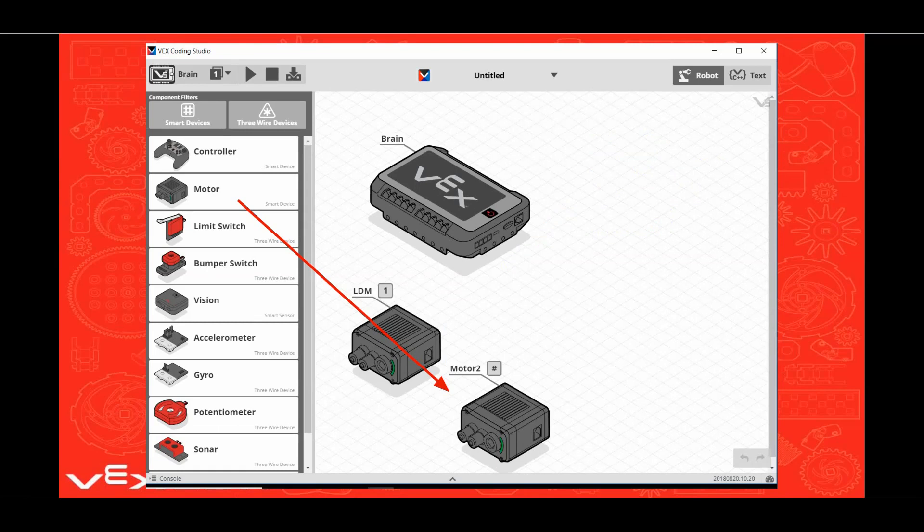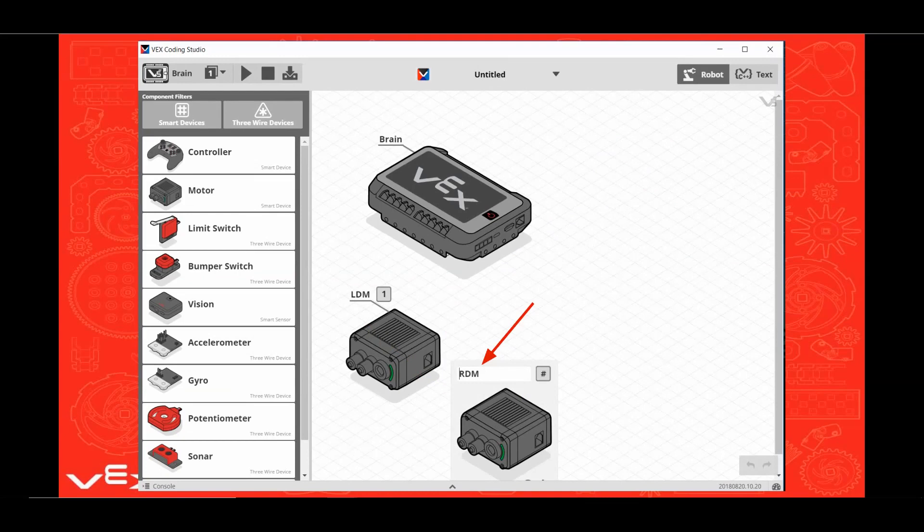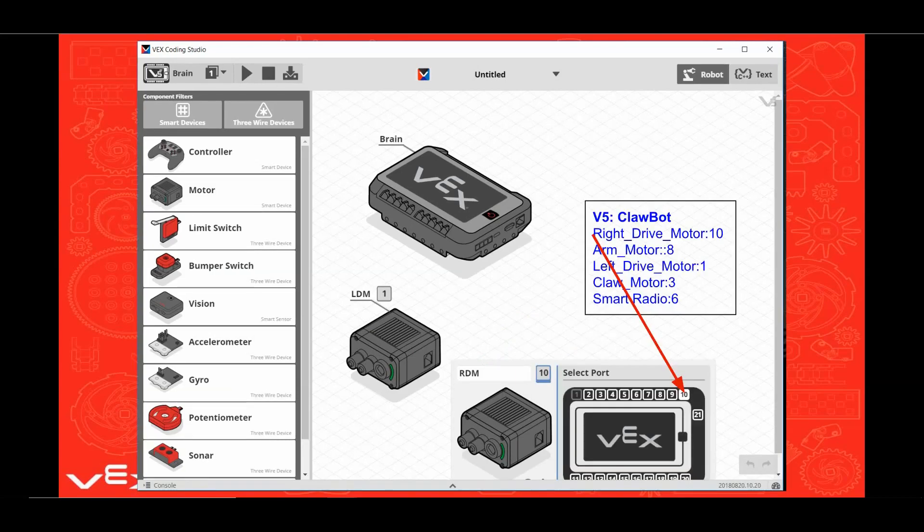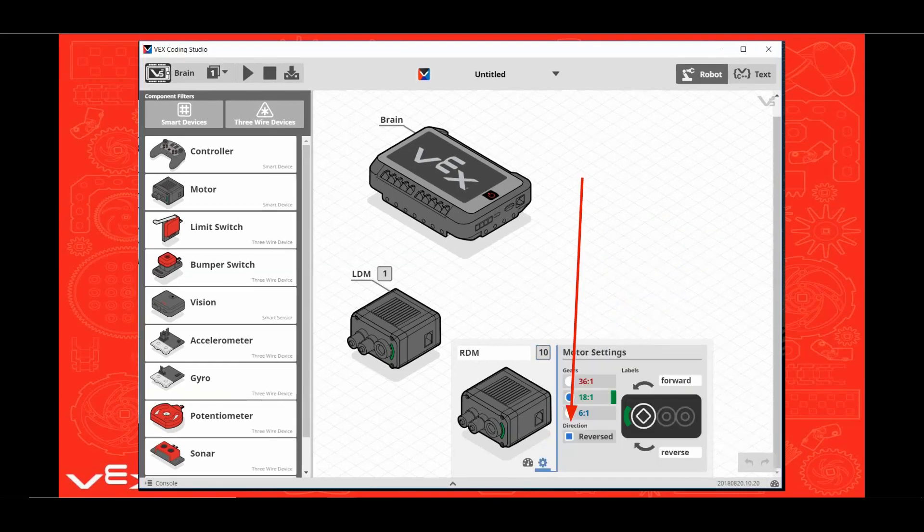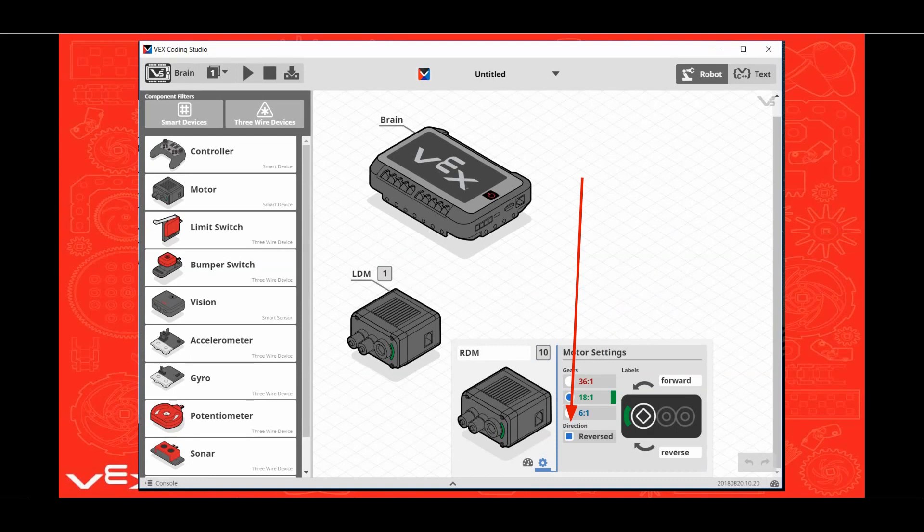Now drag over another motor. Click on this motor. Name this RDM for Right Drive Motor. Click on the pound sign. Click on port 10 on the brain to assign the right drive motor to port 10. Click on the settings icon for this motor. Click on the reverse box because forward on the right motor is the mirror image of forward on the left motor.